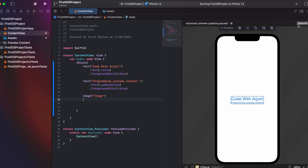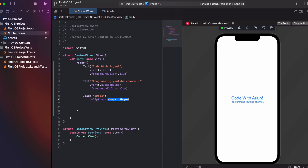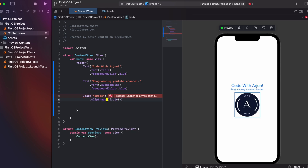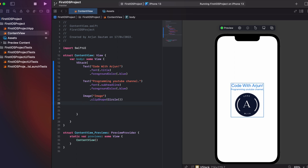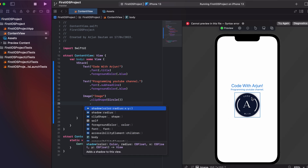I type the image name 'image' and click Resume so the image displays. Then I add .clipShape and type Circle with parentheses to display the image inside a circle. You can see the image is now shown in a circle. I also add a shadow with a radius of 7, and you can see the shadow just outside the image.